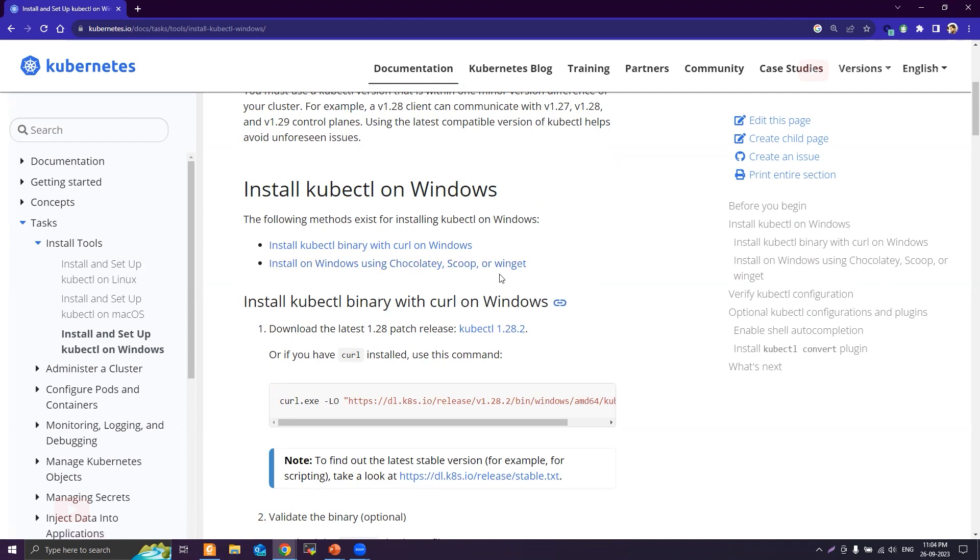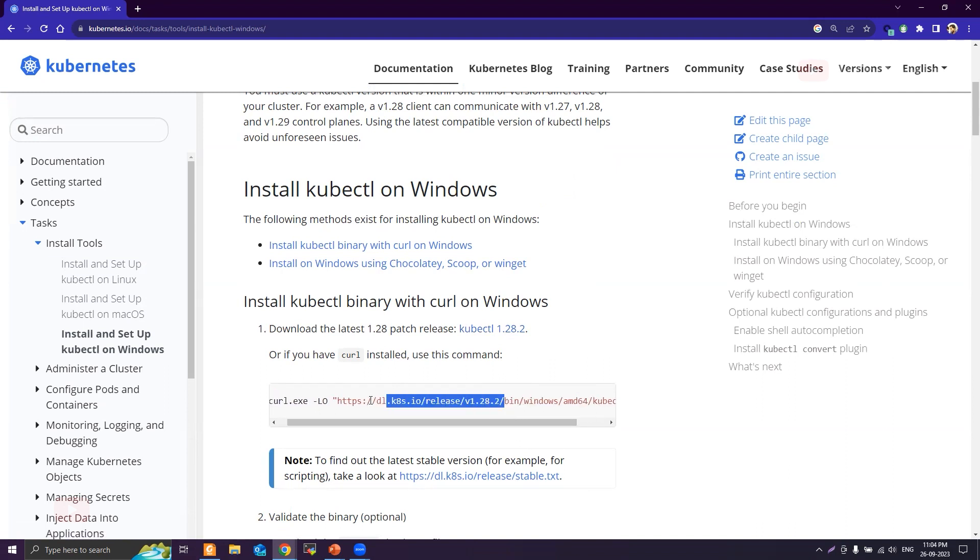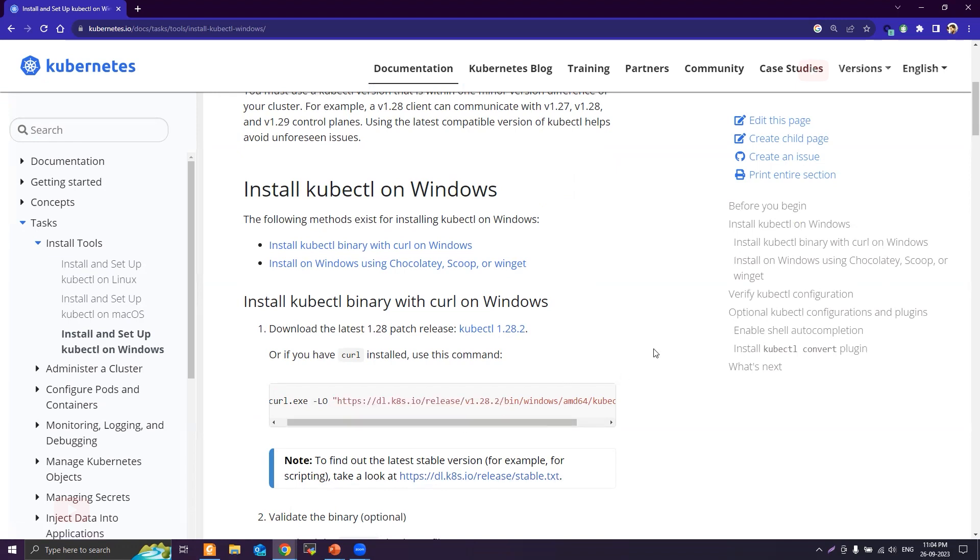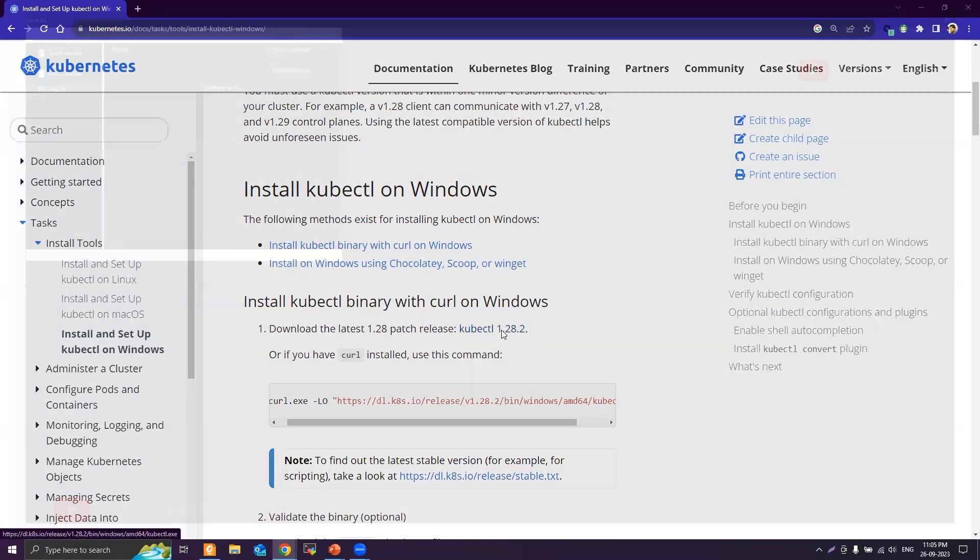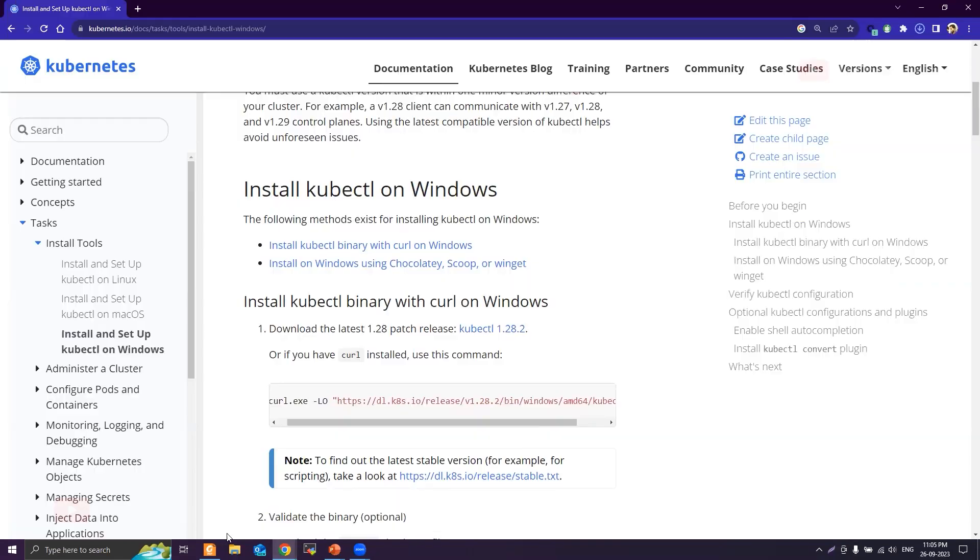The latest version is kubectl 1.28.2. If you want to see all the releases you can go to this link, or you can take a look at this stable.txt link. Let's click on this kubectl 1.28.2. It will directly download the application. You can download it to any folder, so let's download it into Downloads for now.